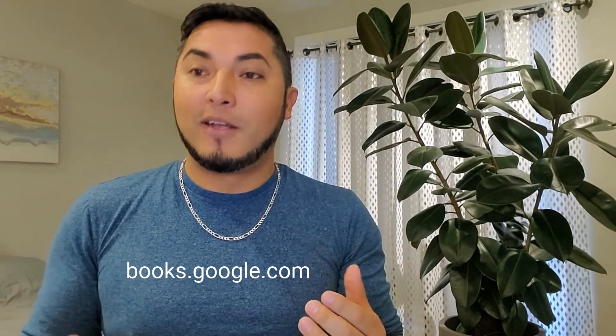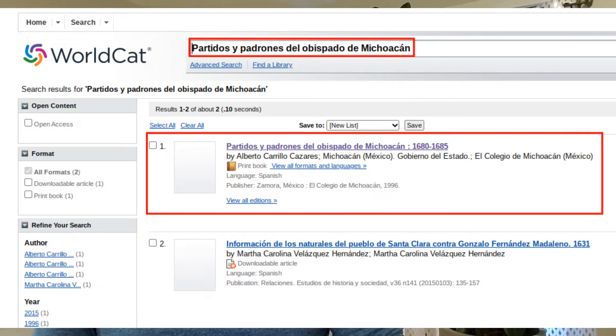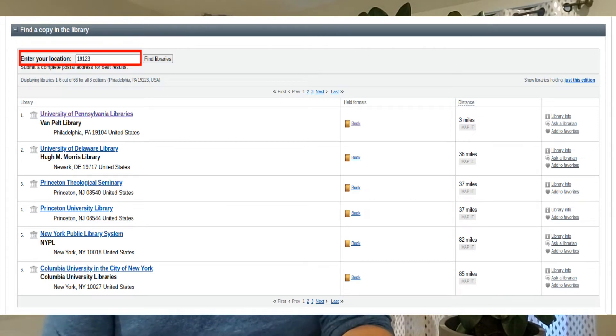You're probably wondering where I got all these books, and I told you you can get them for free. What I do is go to Google Books and type in keywords like the ones I told you — so I'll type Michoacán Padrones. I scroll down, I see it, click on the book and it'll tell you probably where you can find it, or sometimes Google has some of these books for free. But what I like to do is copy the title and go to WorldCat.org. WorldCat.org basically tells you which libraries have these books, so you type your zip code and they'll tell you which libraries close by have this book.